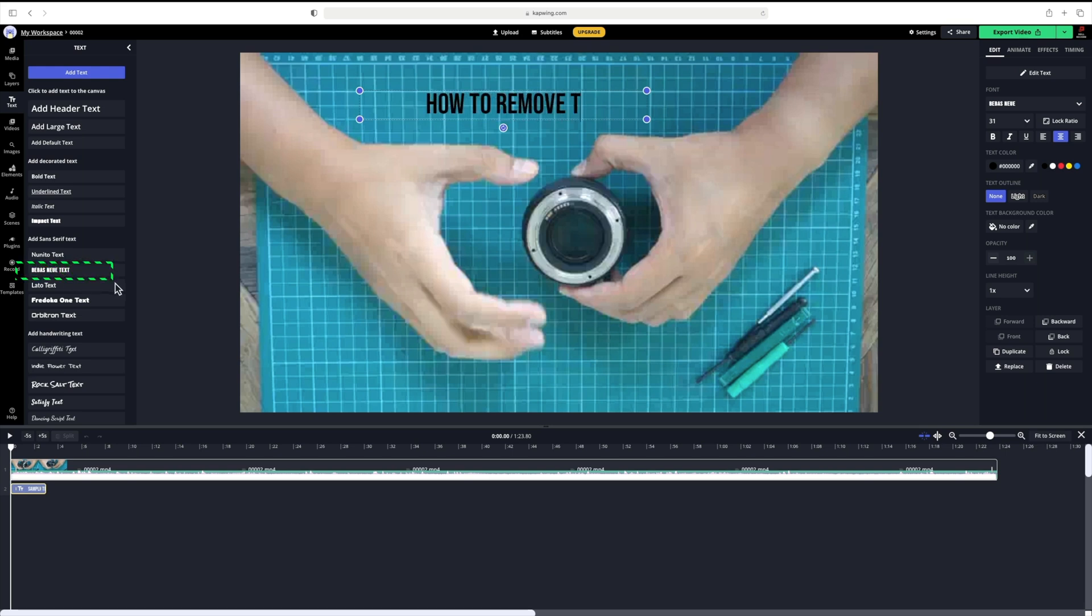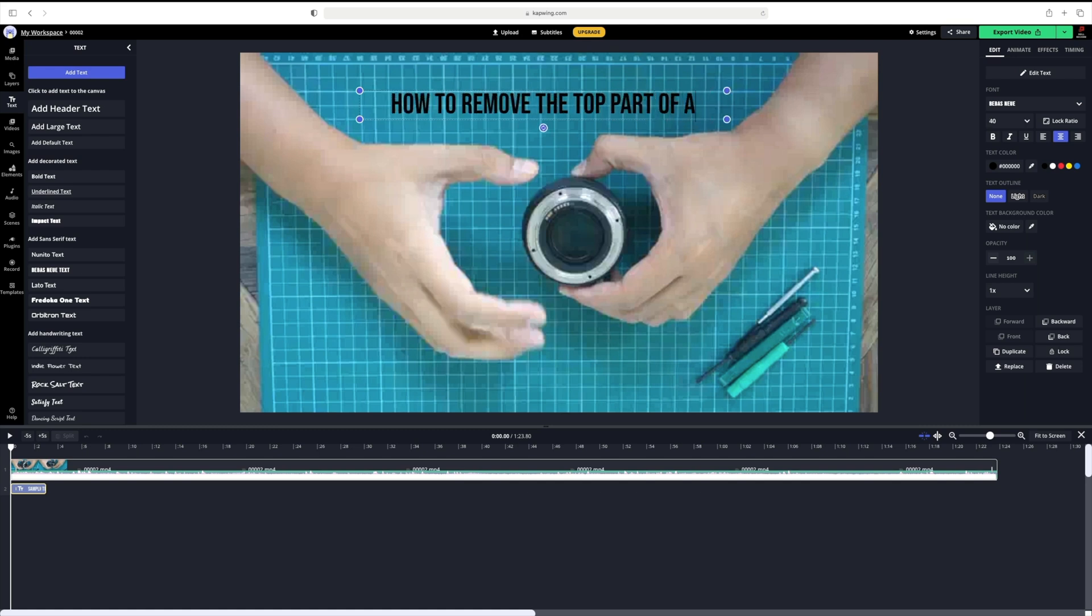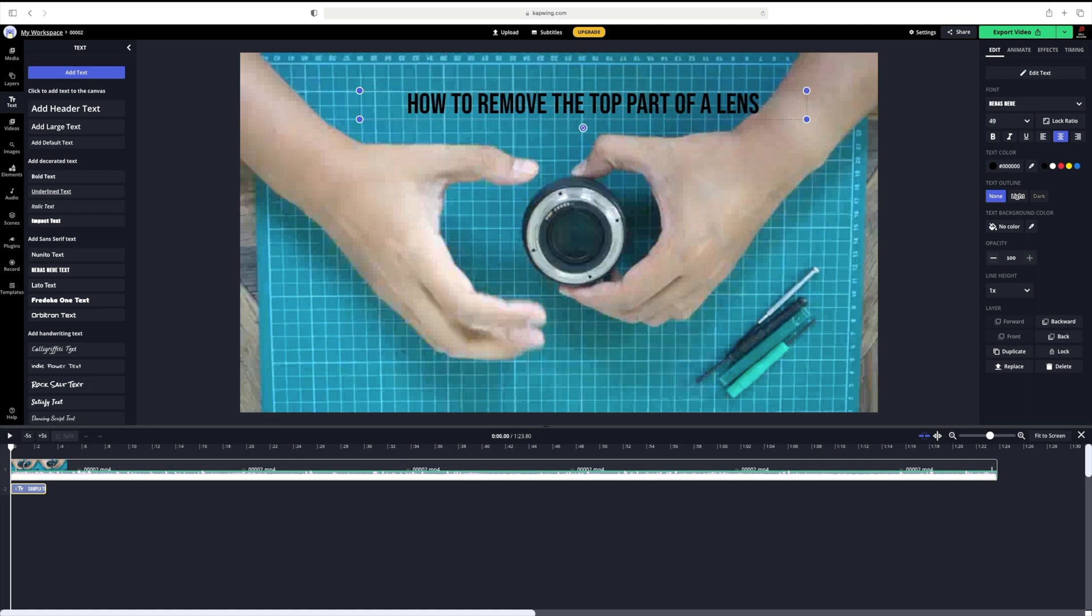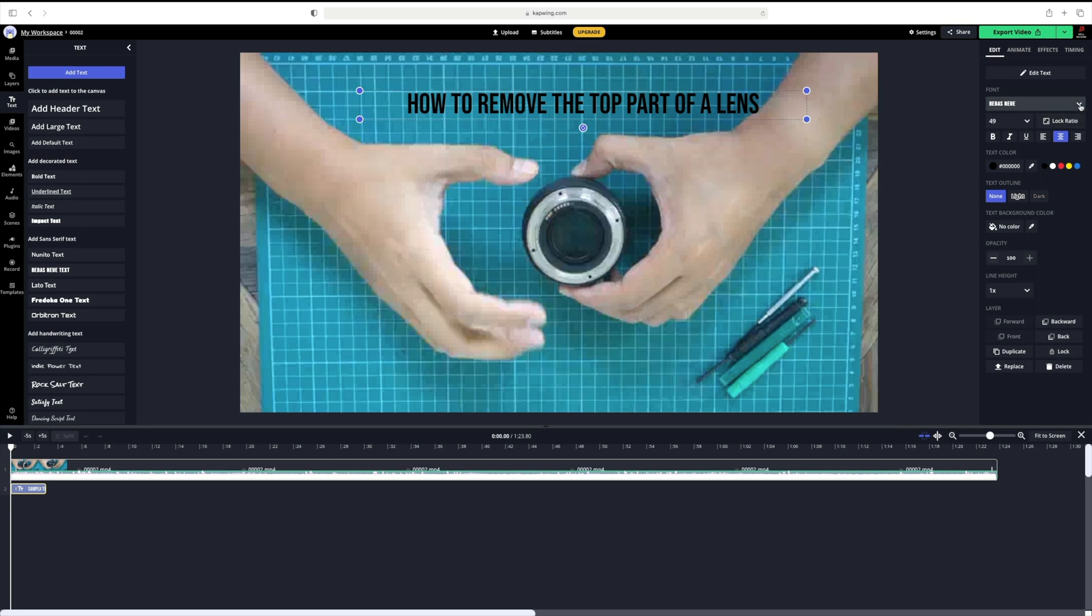From here, I will change the text to how to remove the top part of a lens. Now, if we shift our attention to the right, you have more options to play around with. Let's take a quick look.